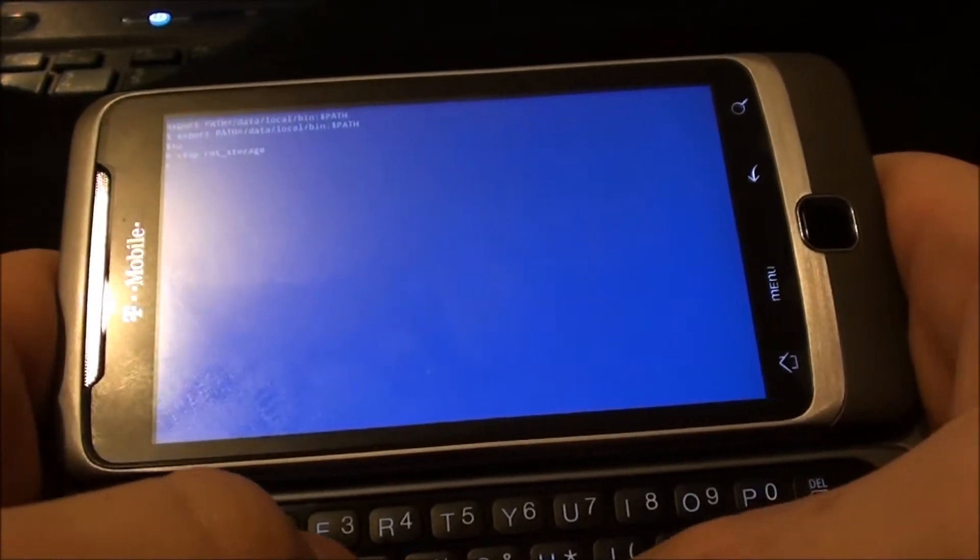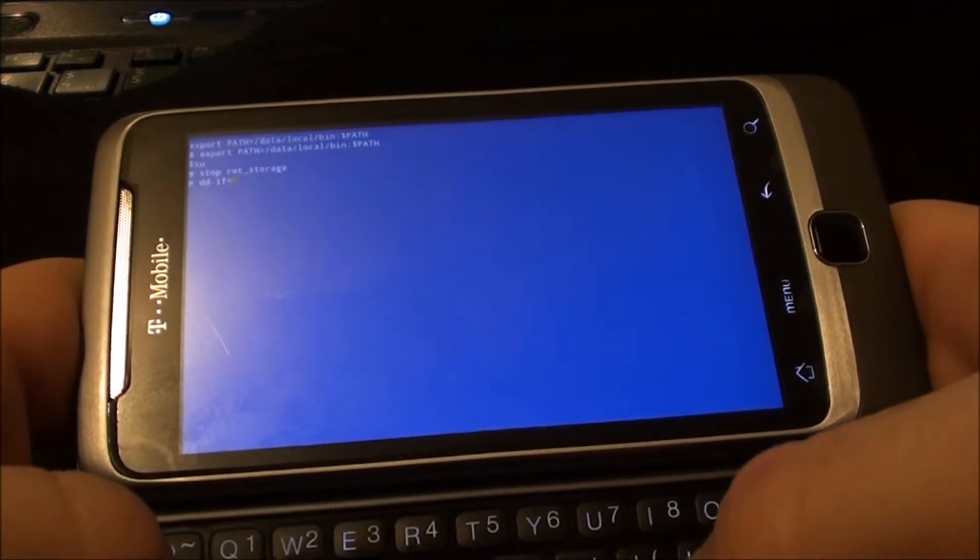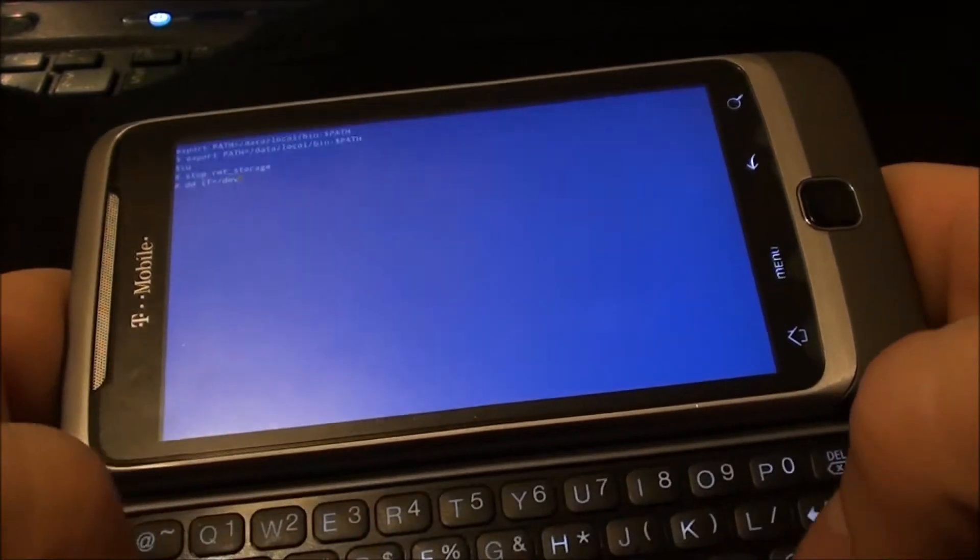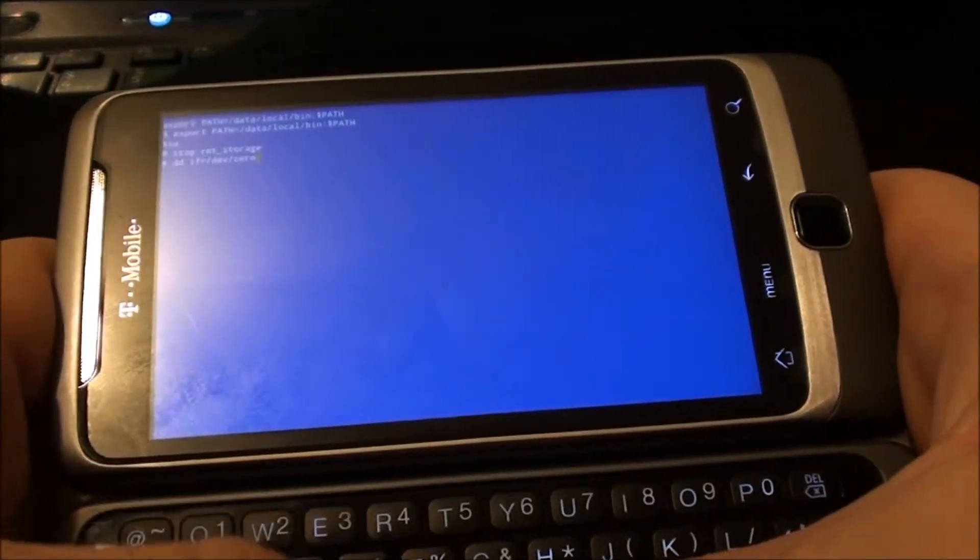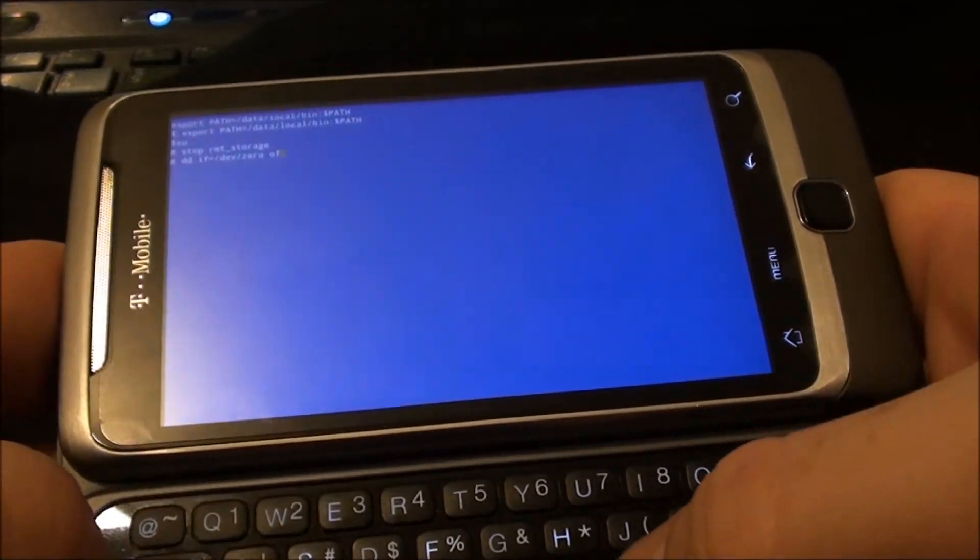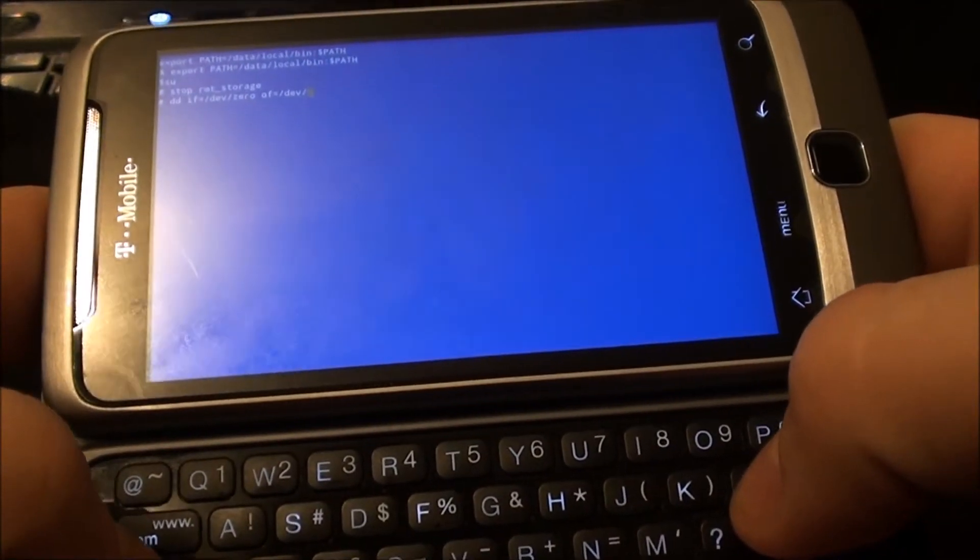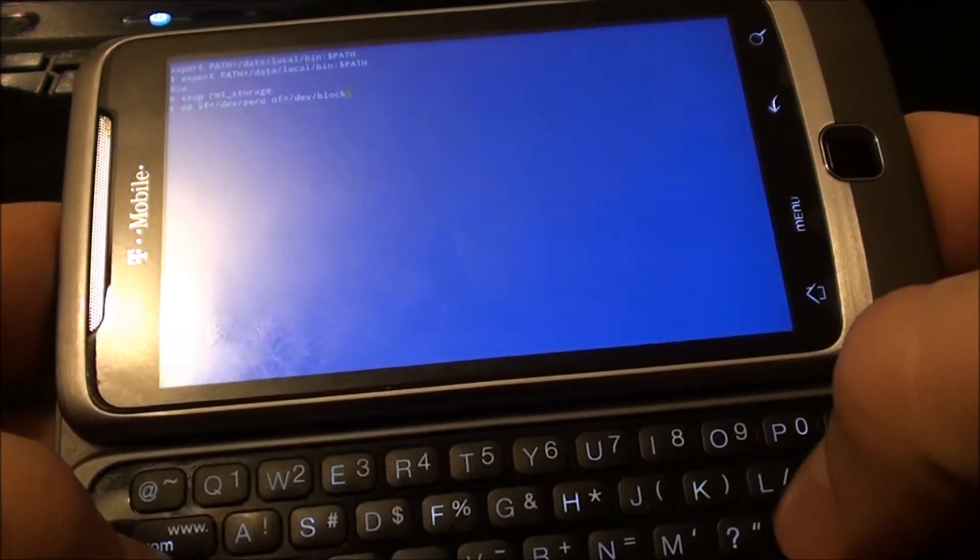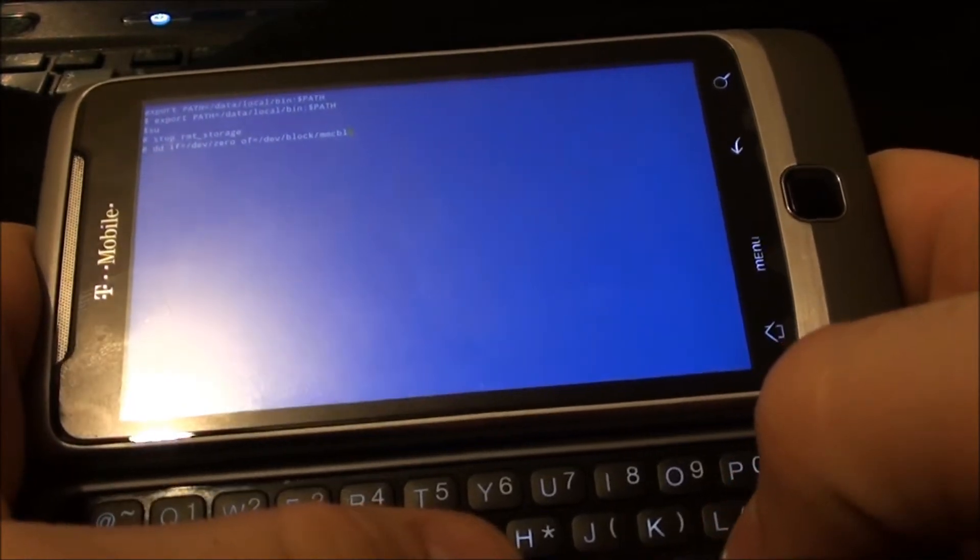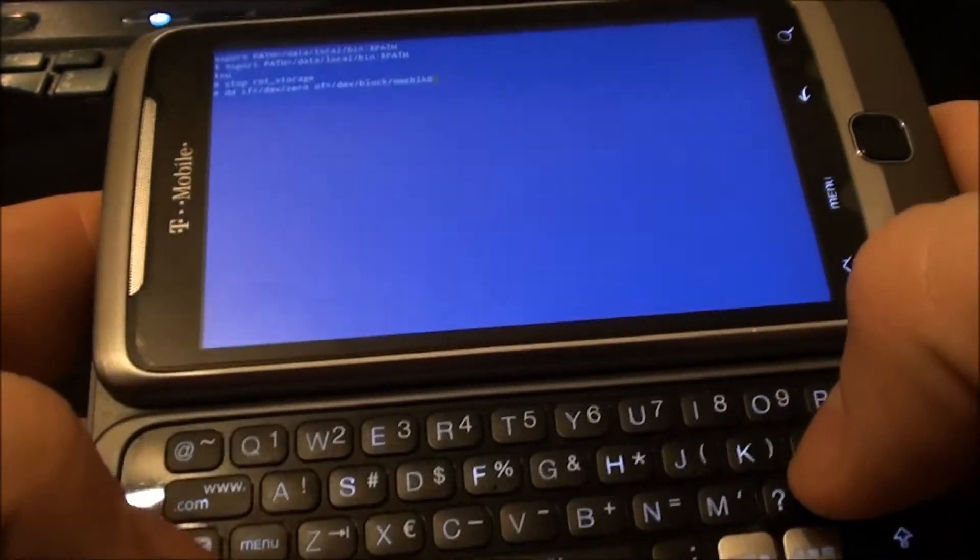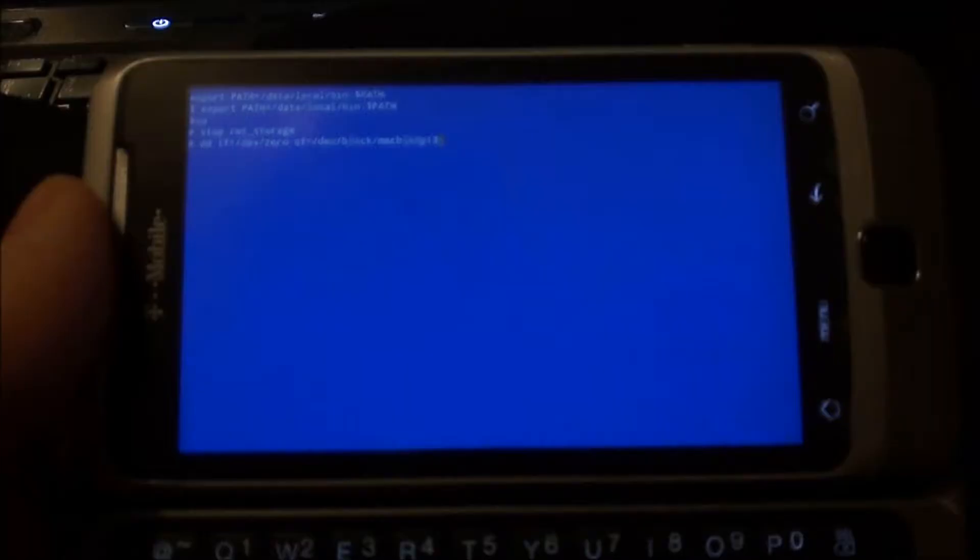Now, you're going to type DD space IF equal sign forward slash dev forward slash zero. The word, the word, not the number, excuse me, space OF equal sign forward slash dev forward slash block forward slash mmcblk0 P13 and press enter.